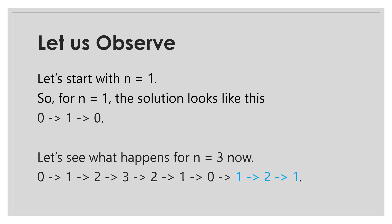As we travel from 0 to 1 and again to 0. Let's see what happens for n equals 3. We travel from 0 to 3 and then again to 0, then to 1 and 1 to 2 and then to 1 again. Let's focus on the last three elements from the path. The pattern looks the same as the one for n equals 1.